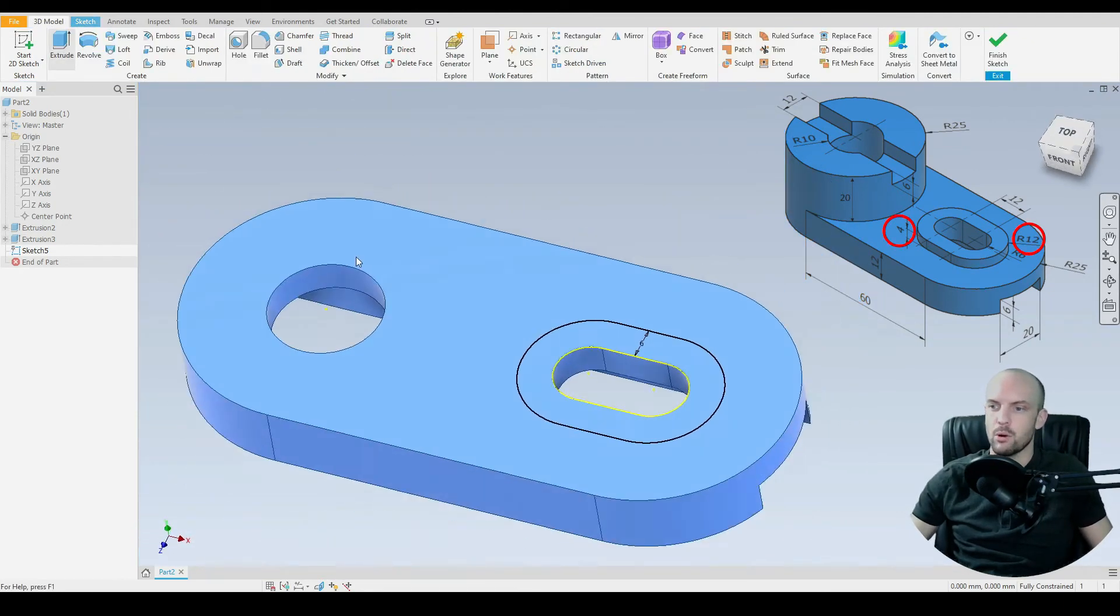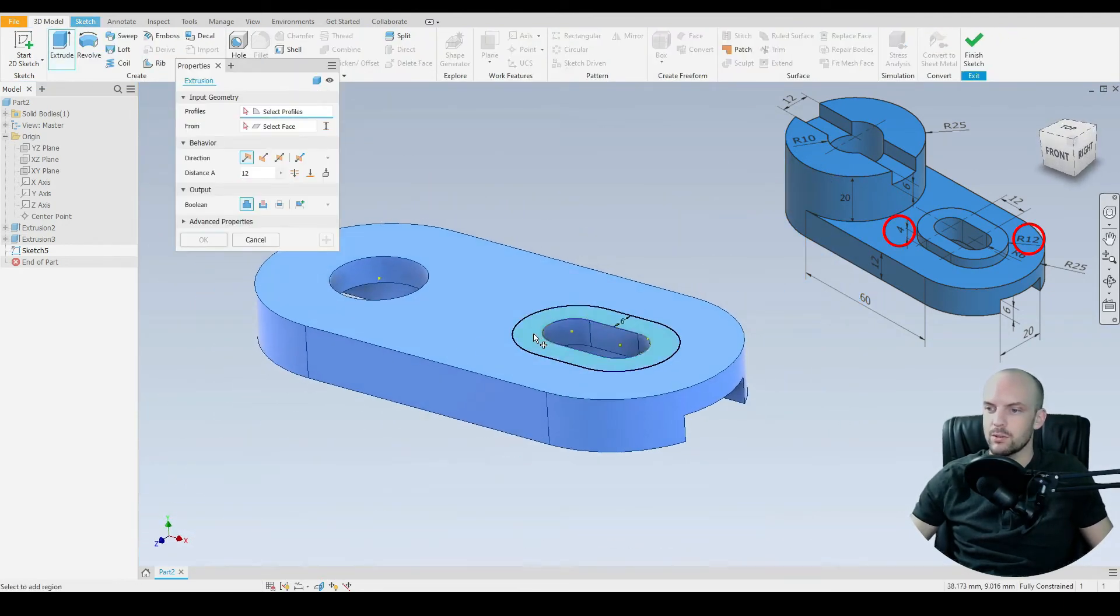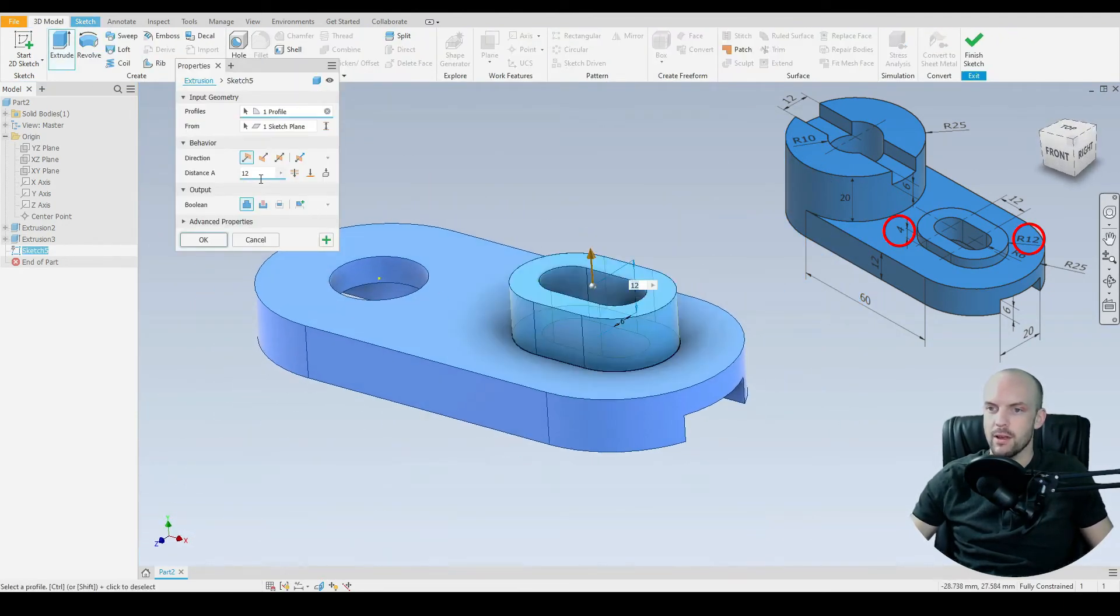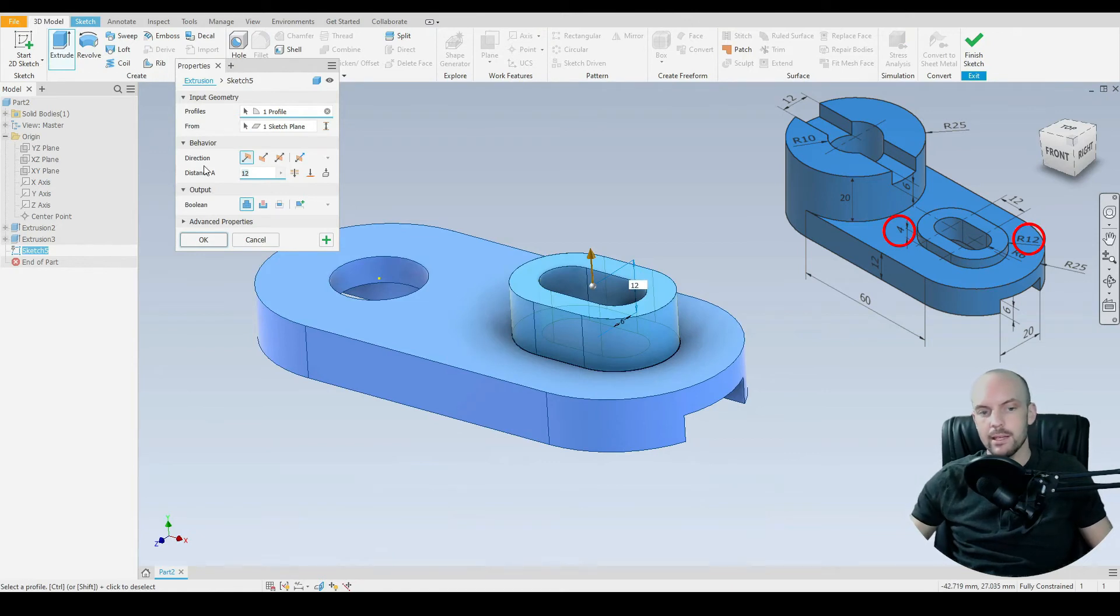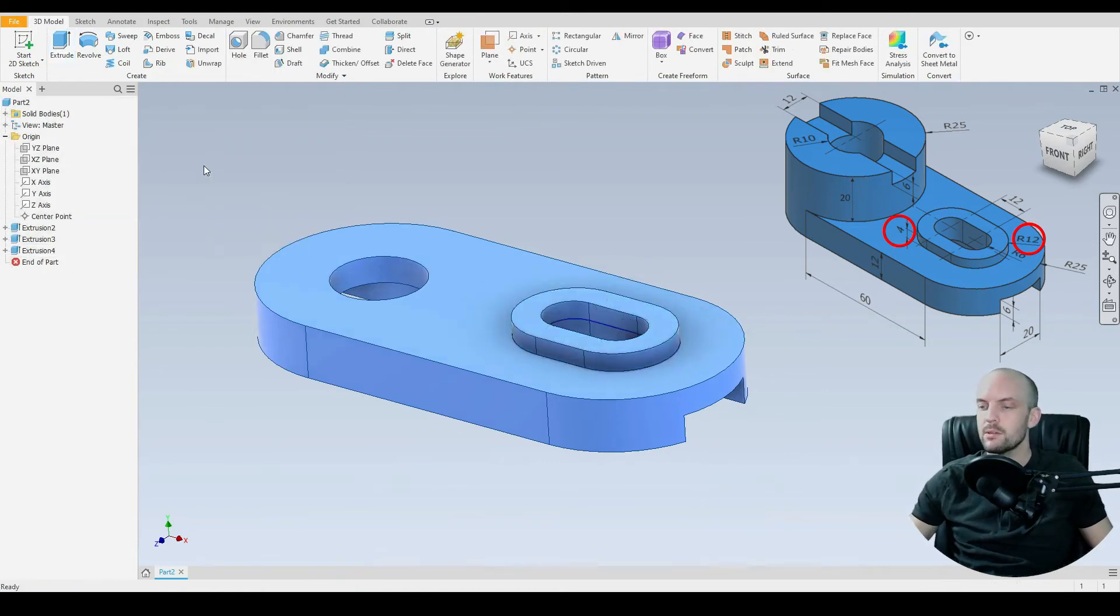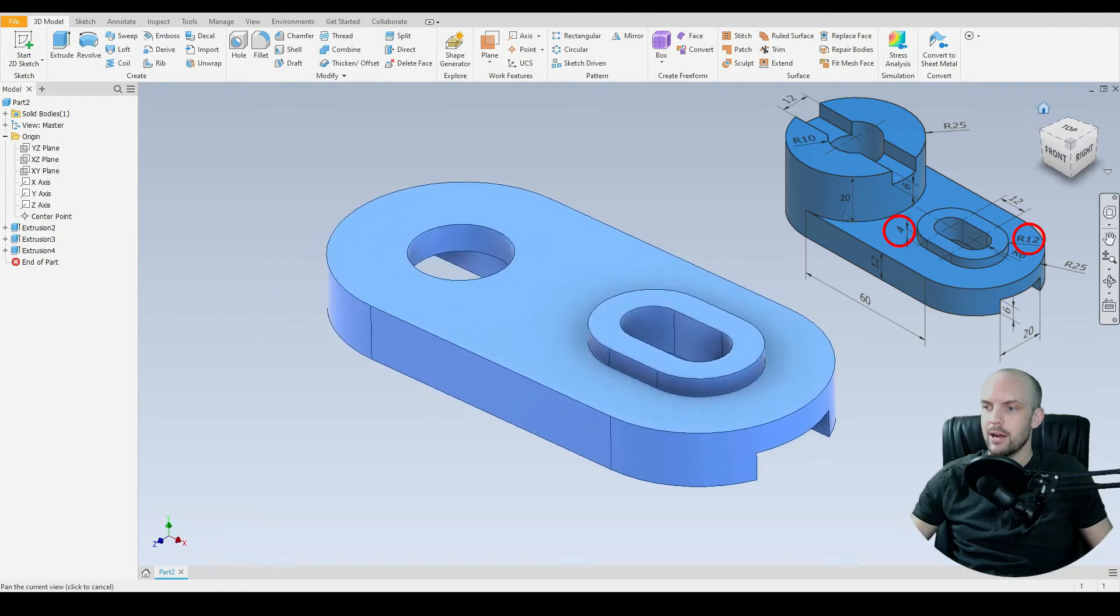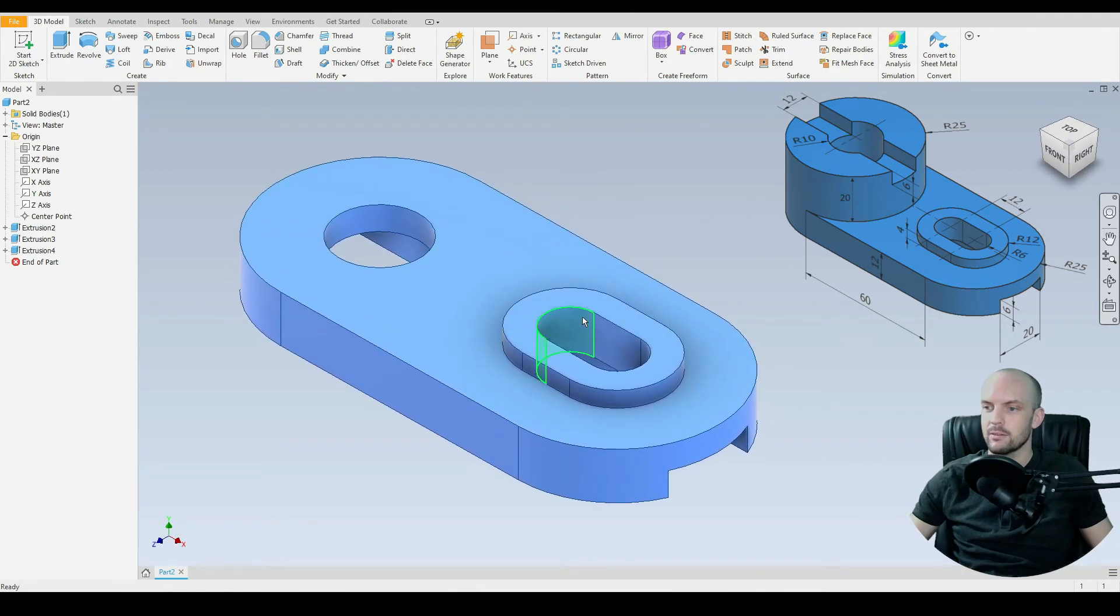Then we can go on 3D model. We can extrude that profile there. And that is a height of 4mm. Let's enter. There we have our slot extrusion just here.